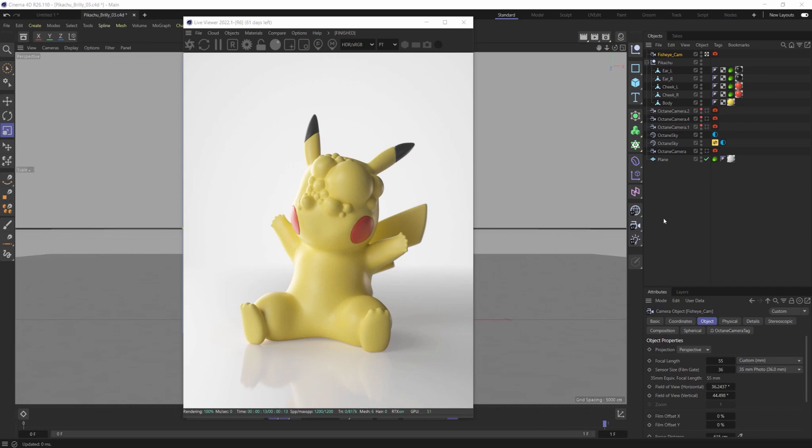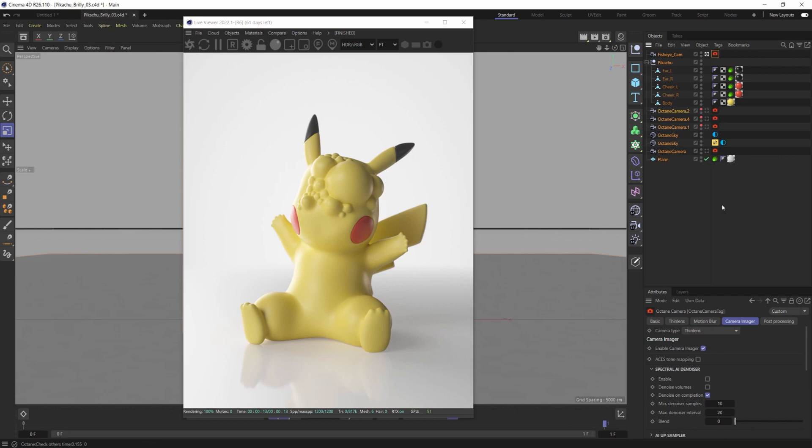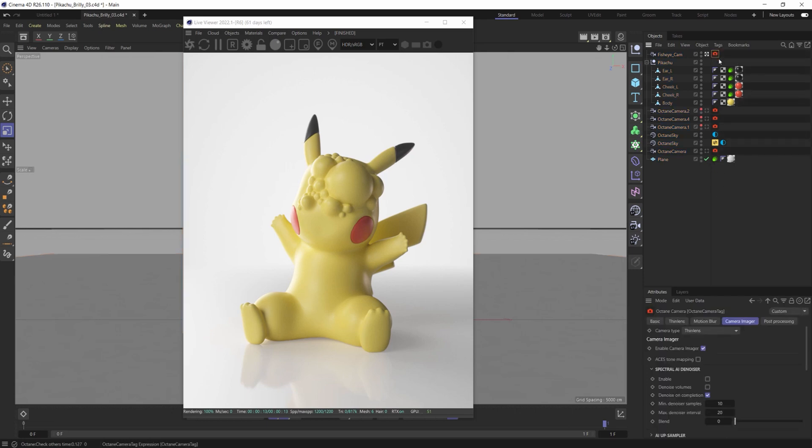A very underutilized feature inside of Octane is the fisheye lens and it's really simple to use. A lot of artists don't take advantage of it because they don't know where it is or they don't really know how it can be applied.